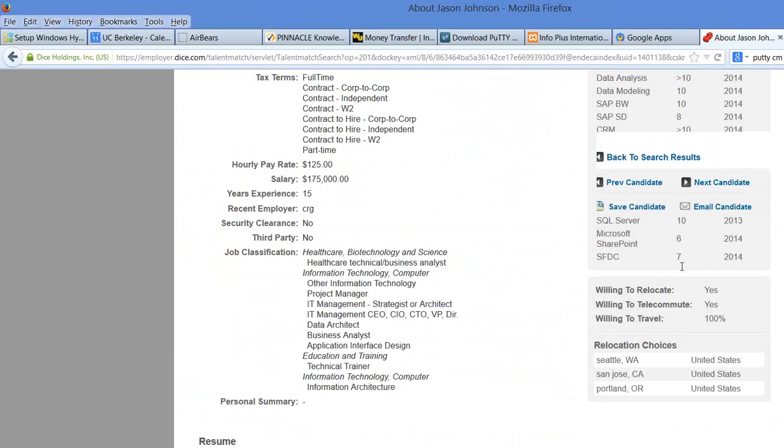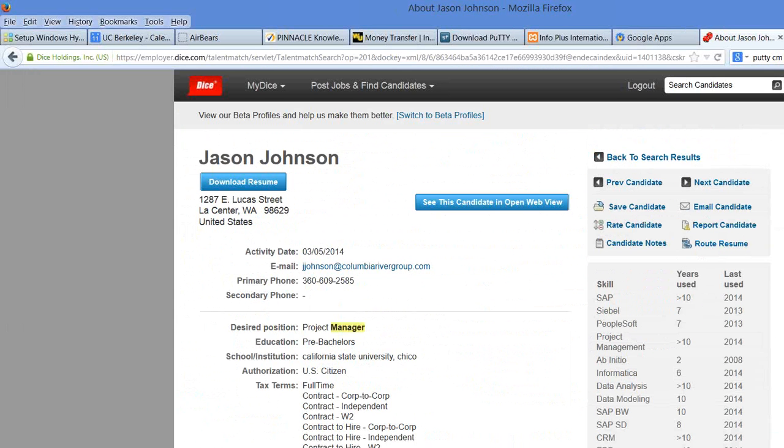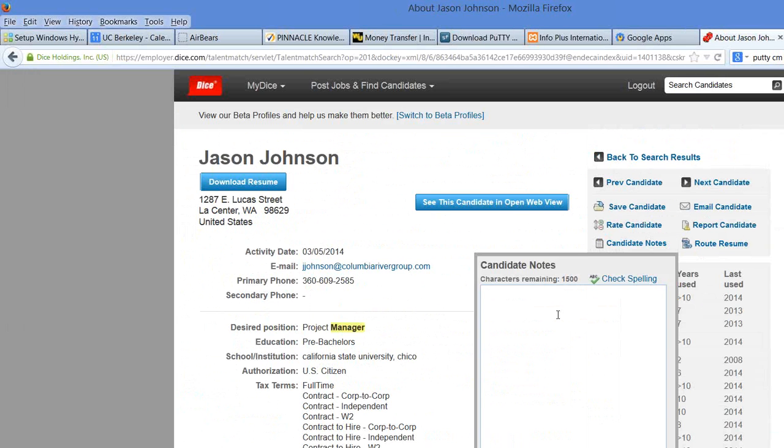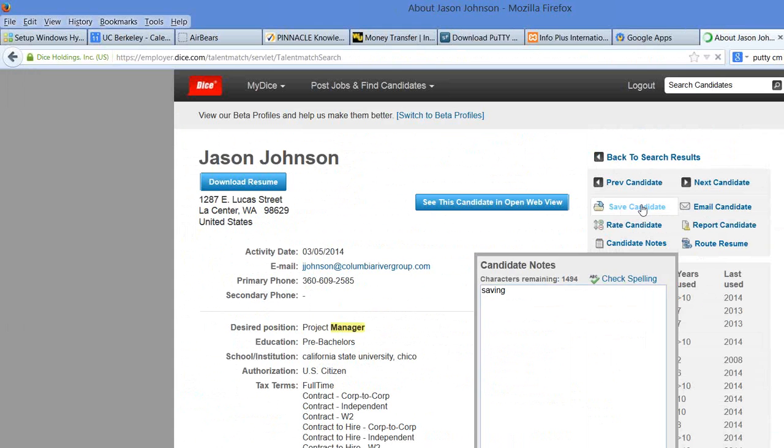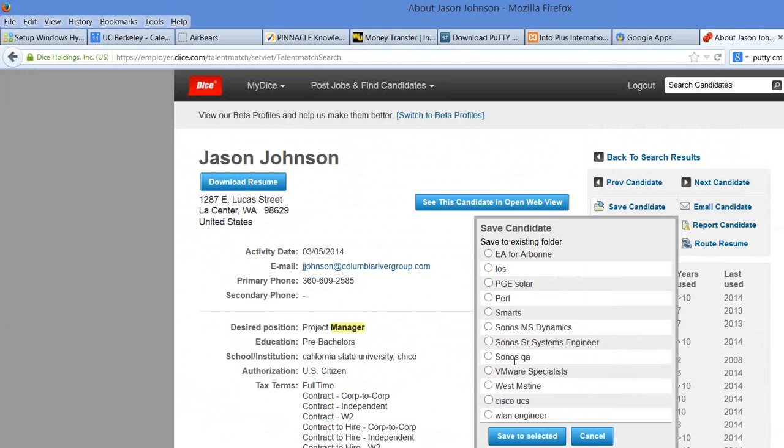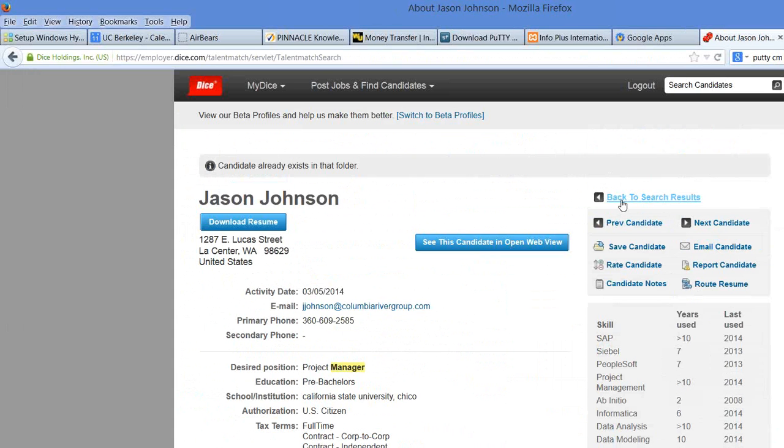We'll save them, put the notes, saving, and then click Save Candidate into the West Marine folder, save, and you go back to the search.